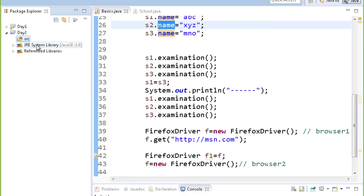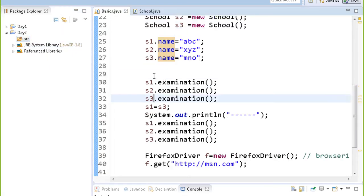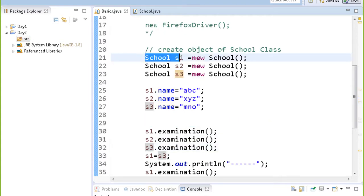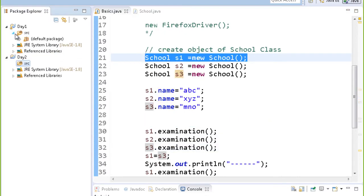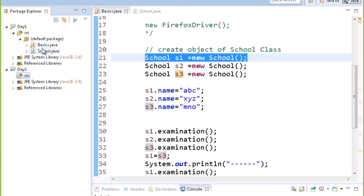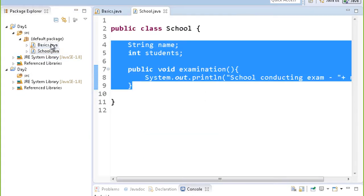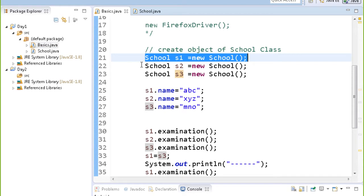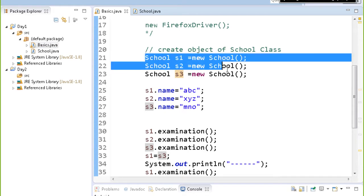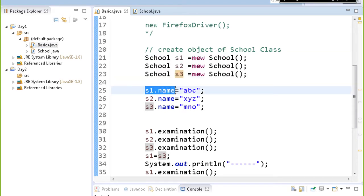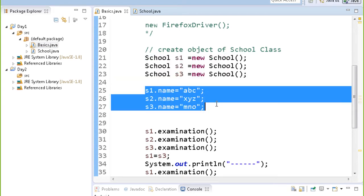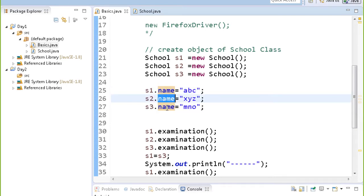Now we can start working with Selenium. Yesterday I told you that there are objects — you can create objects. I had created a class called 'School', and in Basics.java I had created objects of the School class and initialized those objects with some values.